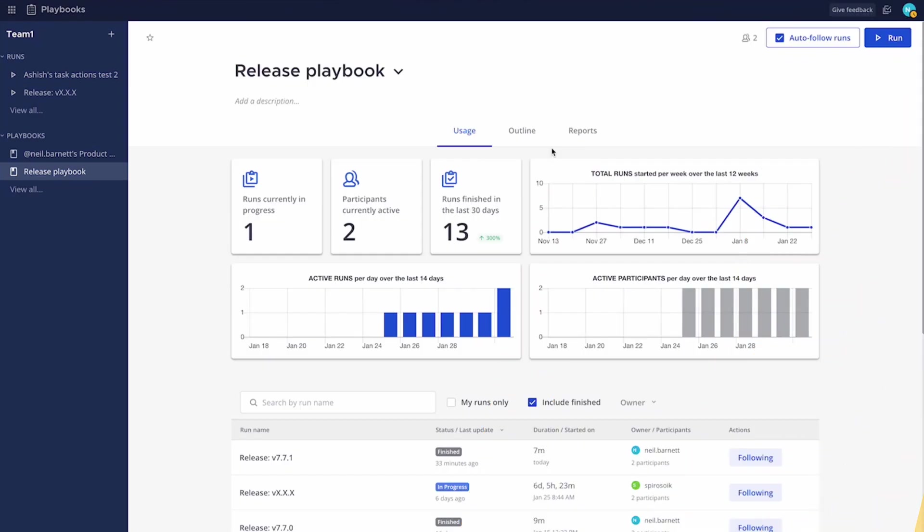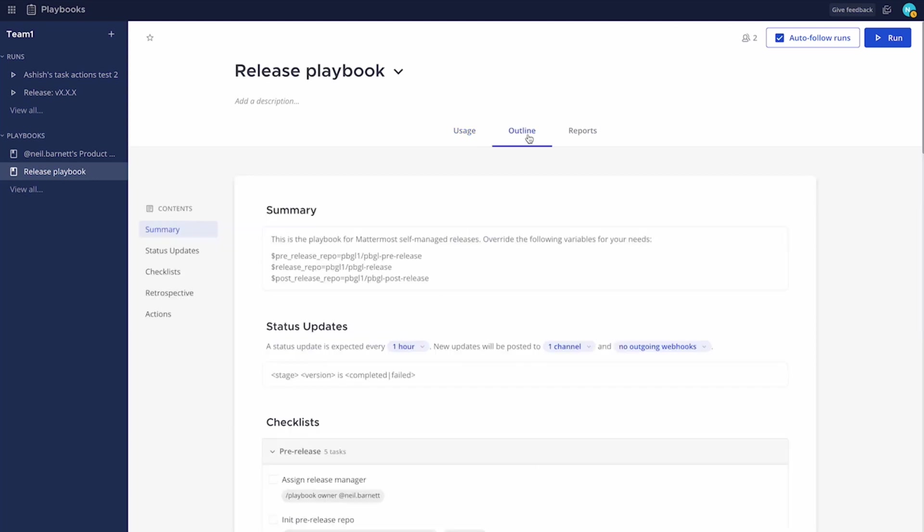So here we have the overview for our release playbook. I can see historic runs for my releases. I also have information on runs currently in progress and those who are participating. If I want to look at the outline of the run, here's where we're now standardizing the release process itself.